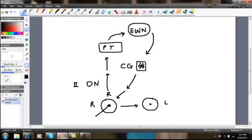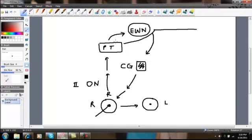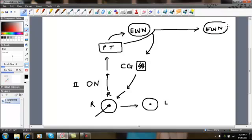Now for the ipsilateral pupillary response, you have the Edinger-Westphal nucleus, which is on the right side. For the contralateral response, these impulses go from the pretectal area, not to the same side, but to the opposite side. So you also have an Edinger-Westphal nucleus, which is here on the left side. And these fibers are all fibers, and this is called the posterior commissure.